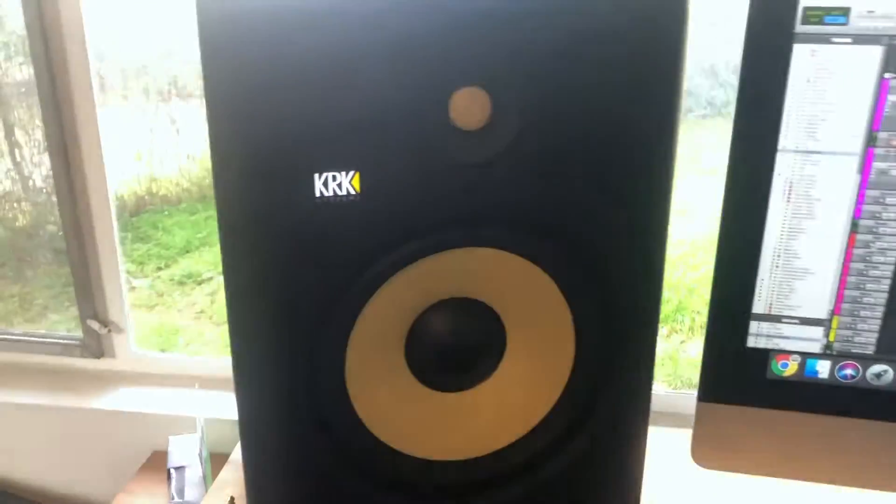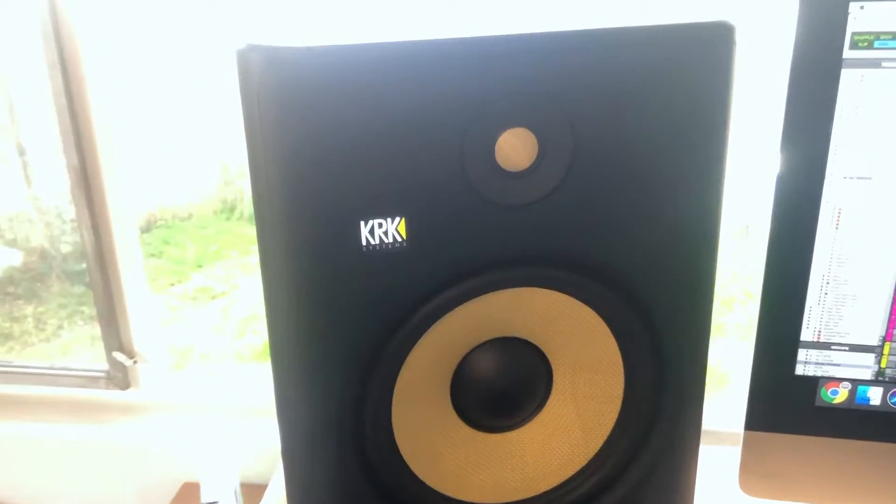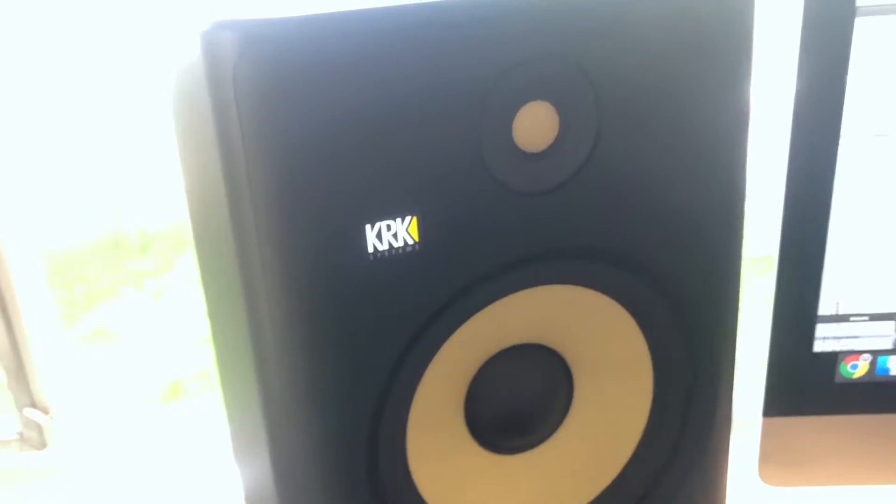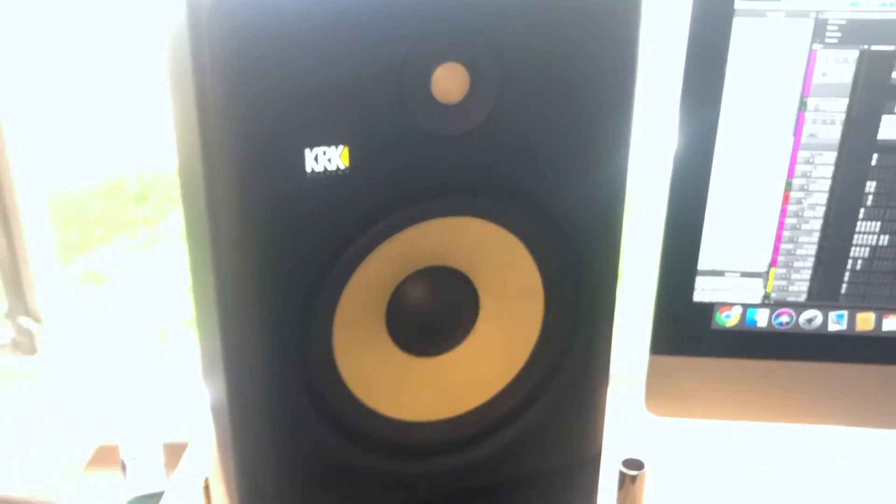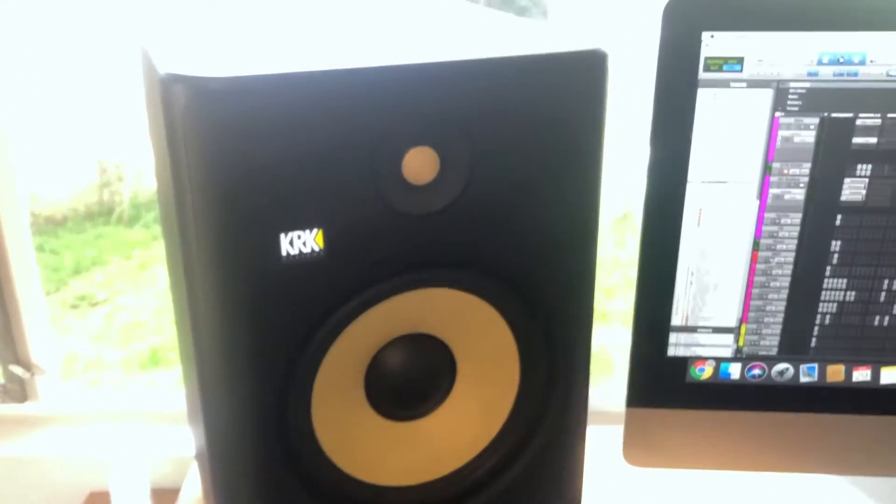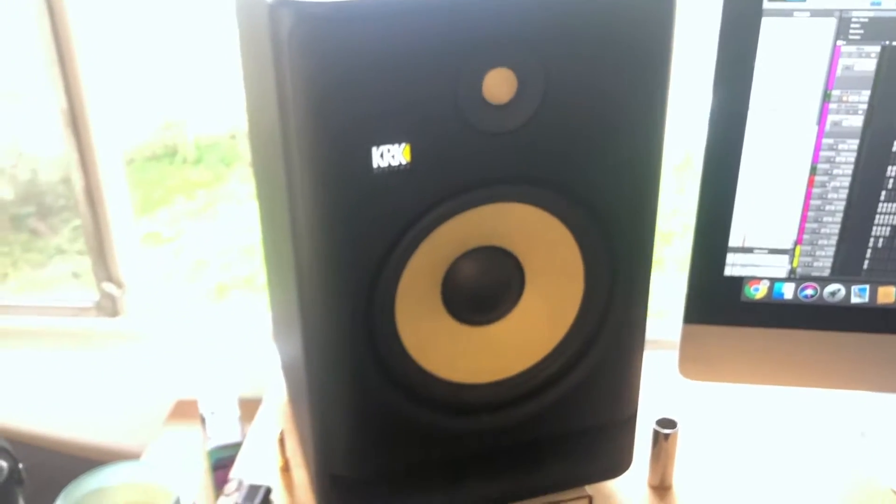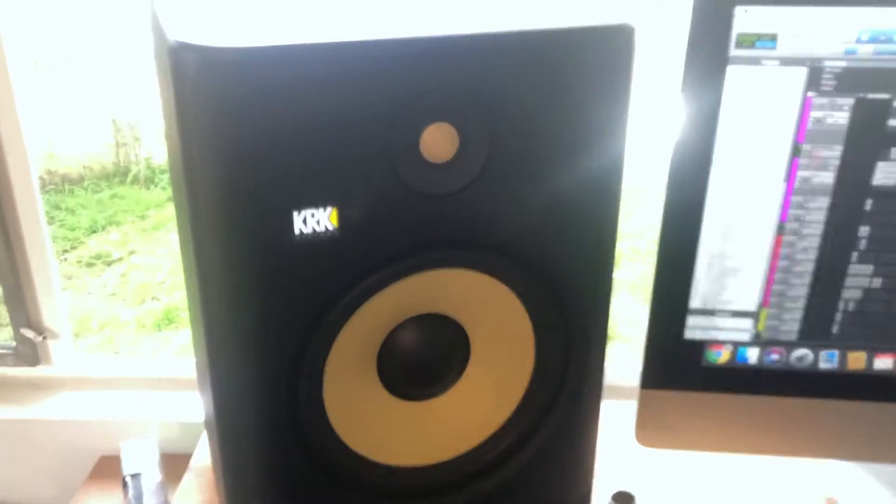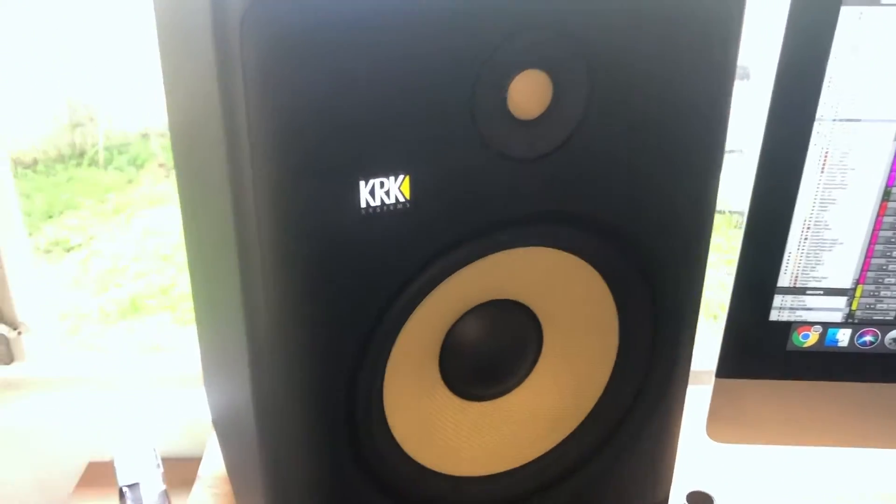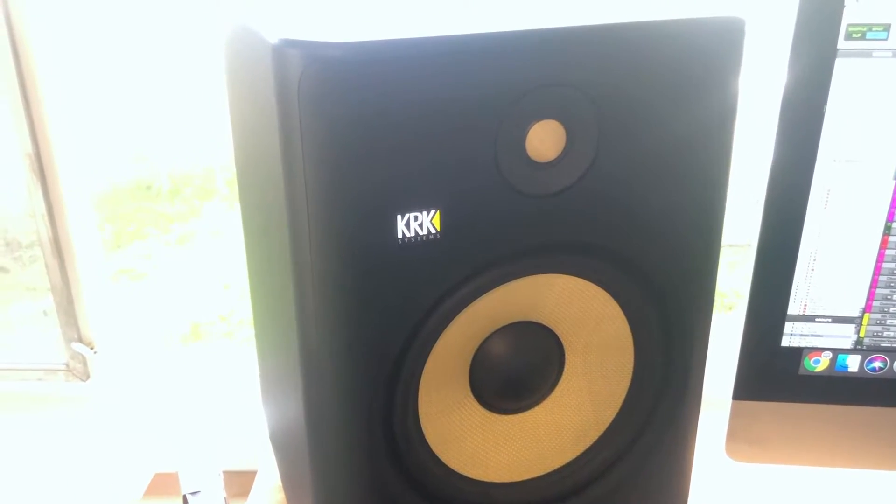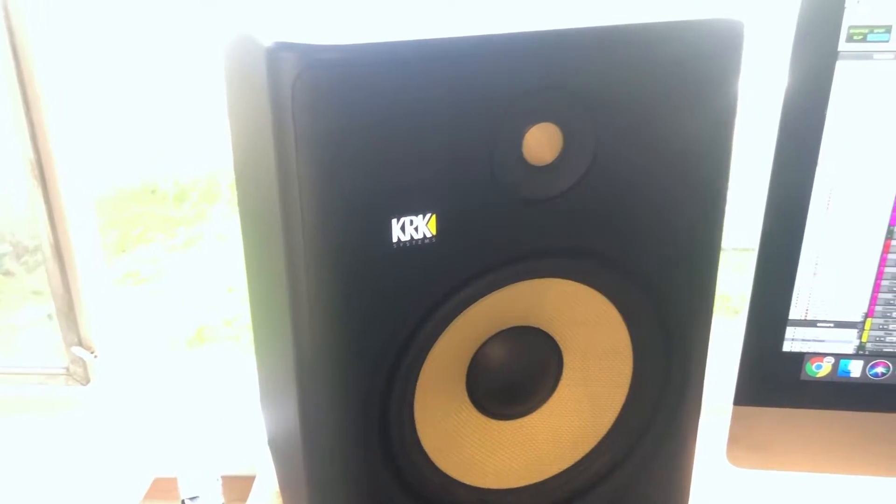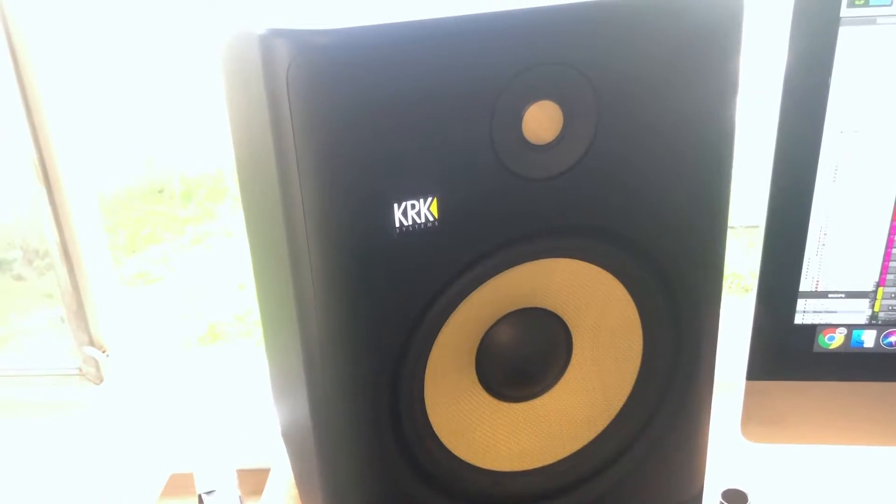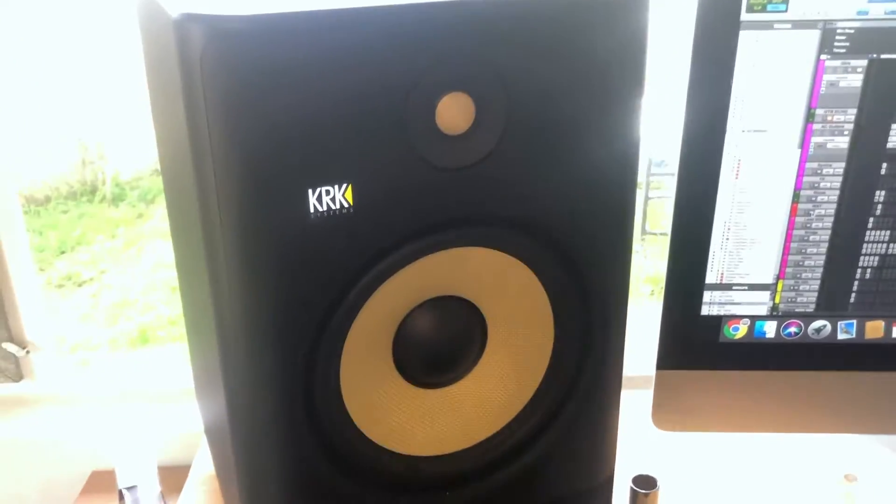If you're not familiar with the term breaking in, it's pretty simple. It just consists of somebody playing music or sounds on their monitors for a certain period of time to essentially get the monitors to adjust to their optimal working state.